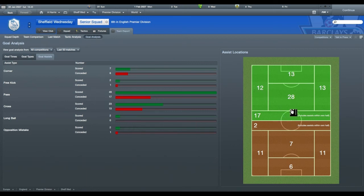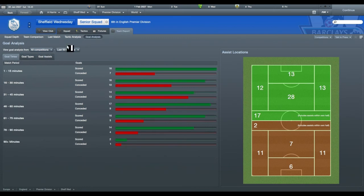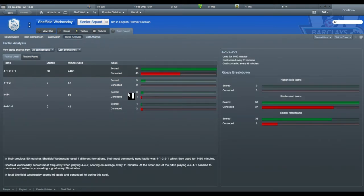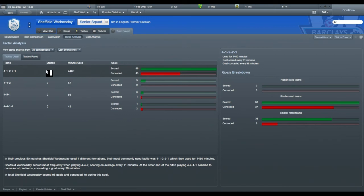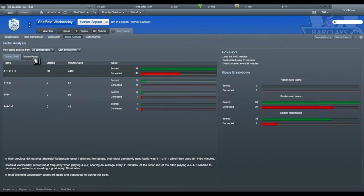And this will sort of help you break down where you're actually getting your goals from. Tactic analysis tells you the tactics that you've used, how many times you've used it, how many times you started with it, how many times you've scored, conceded, how many goals, how often you've scored goals, how often you've conceded goals. That sort of gives you a little breakdown of it.